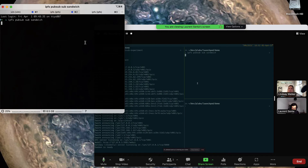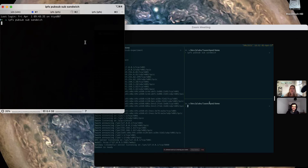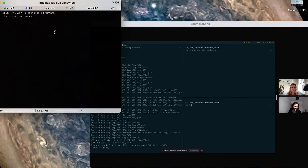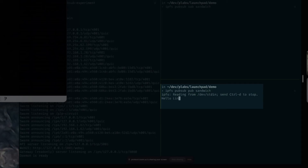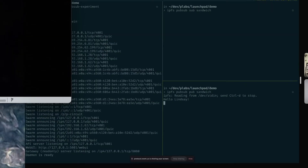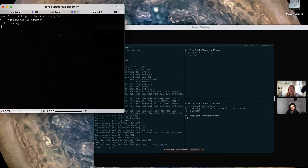Now that you both are subscribed to the same topic, one of you can send a message using the command IPFS PubSub pub with the same topic name. I'm going to send a message. So I'll type enter to start my message and say, hello Lindsay, and type enter again, and control D.